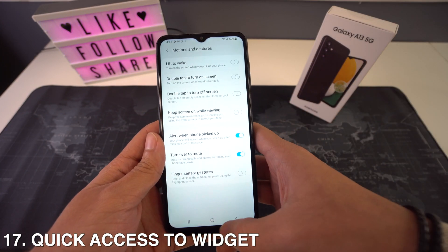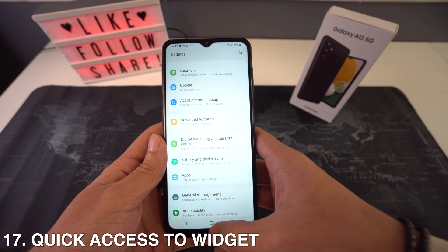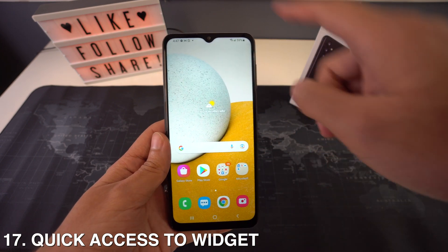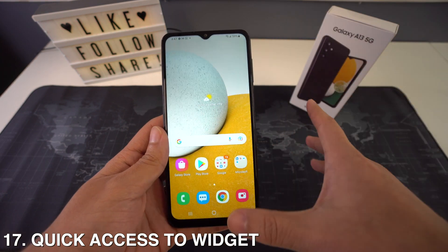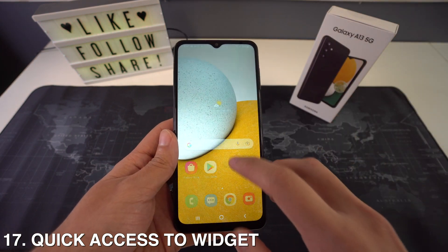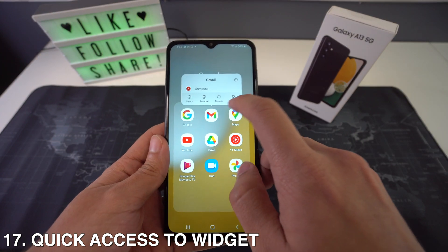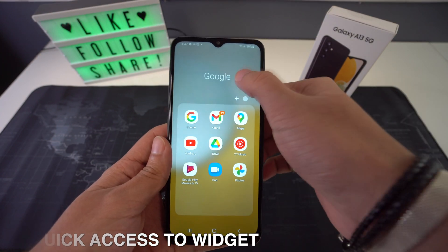Then we're going to have the quick accessibility widget options. Basically, you just have to go to a preferred app and long press on it. You're going to be able to see if that app has a widget that you can add to your home screen.